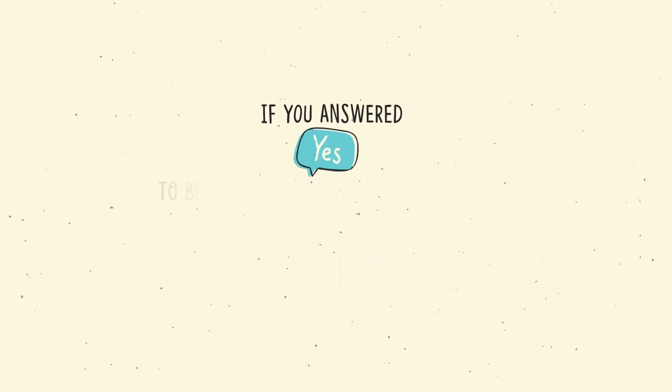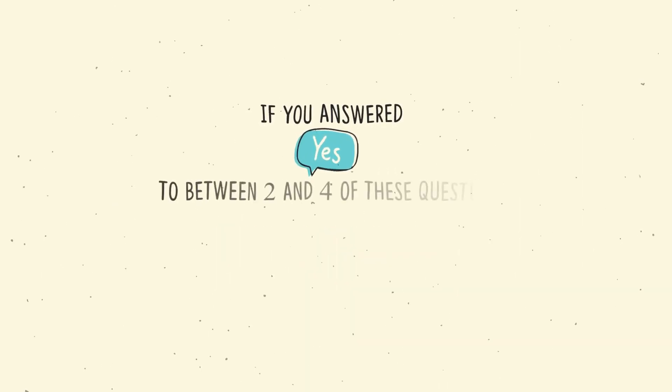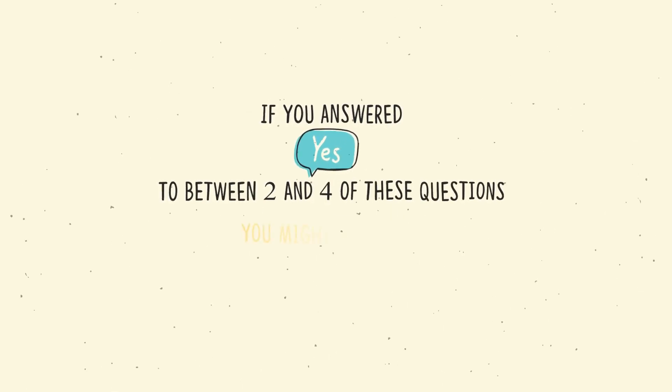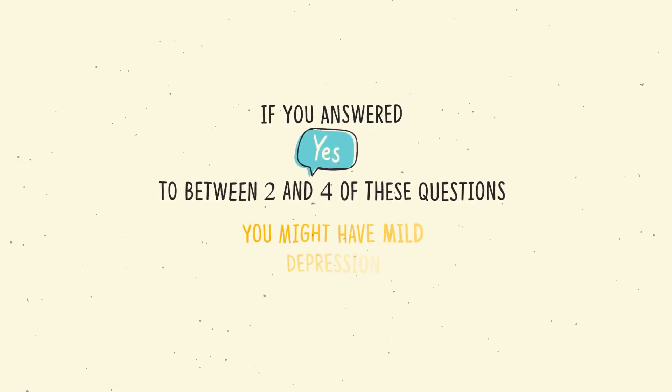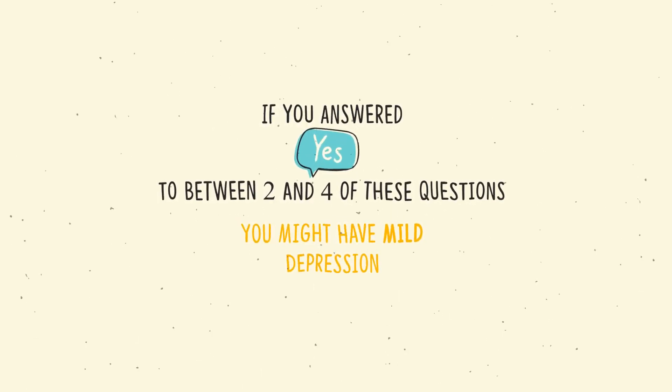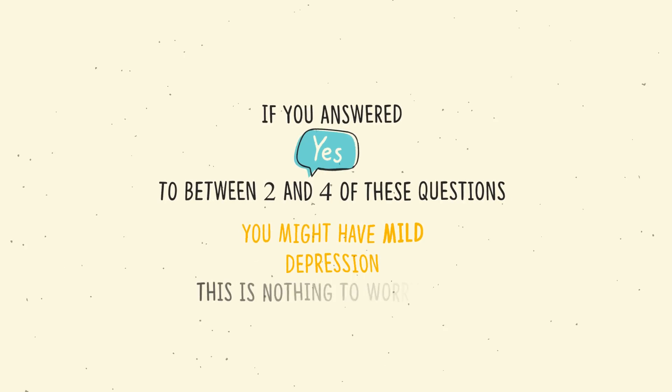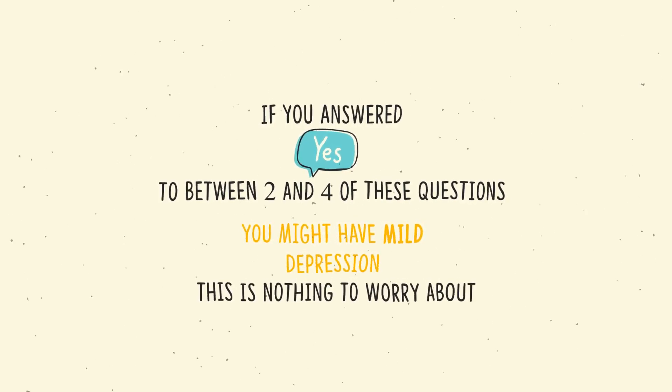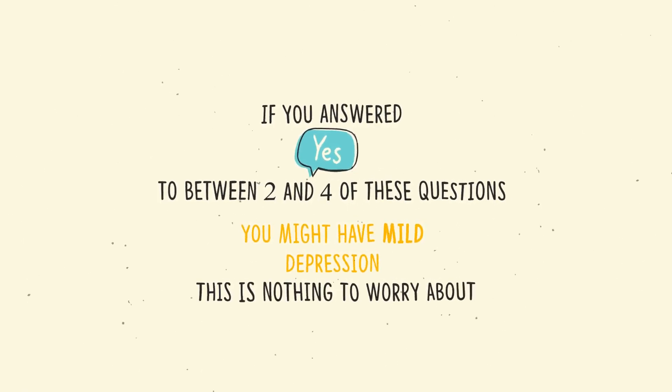If you answered yes to between two and four of these questions, you might have mild depression. This is nothing to worry about and can be easily overcome with some effort.